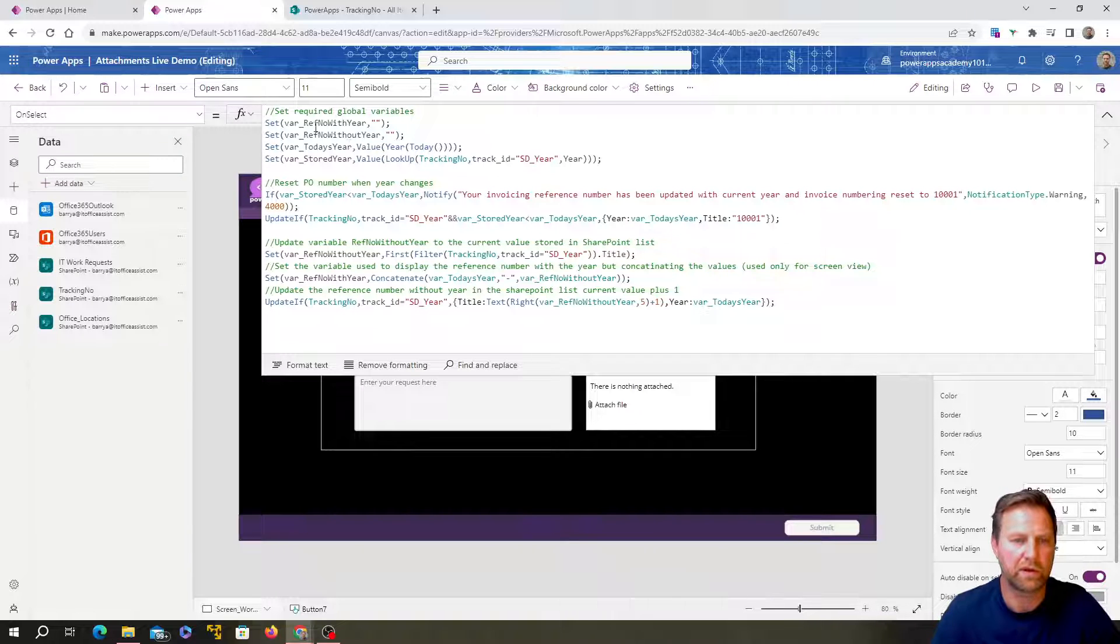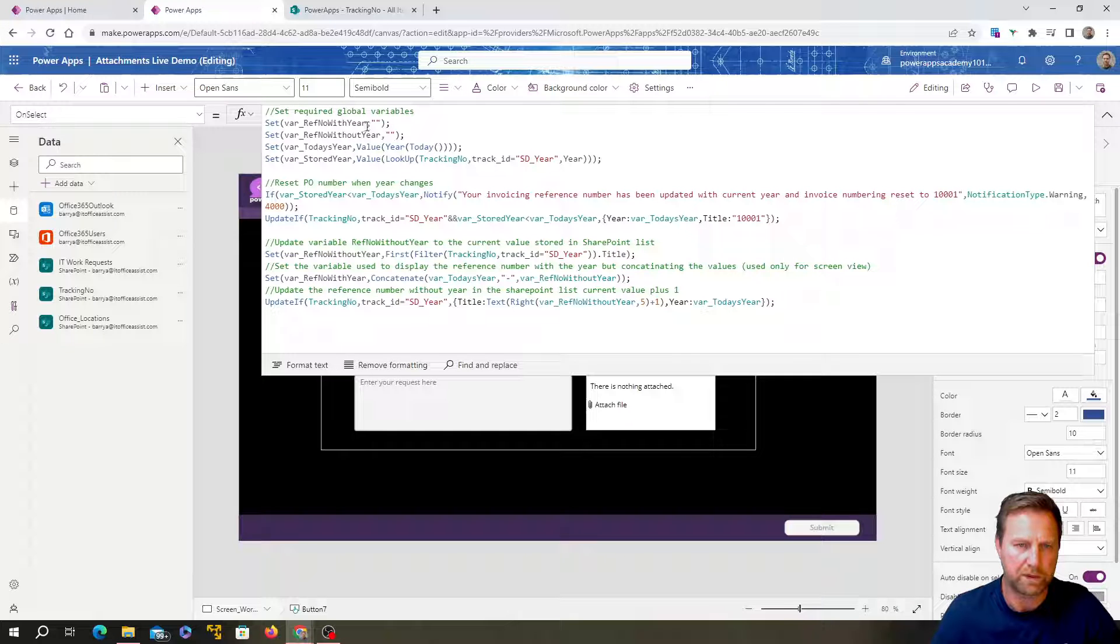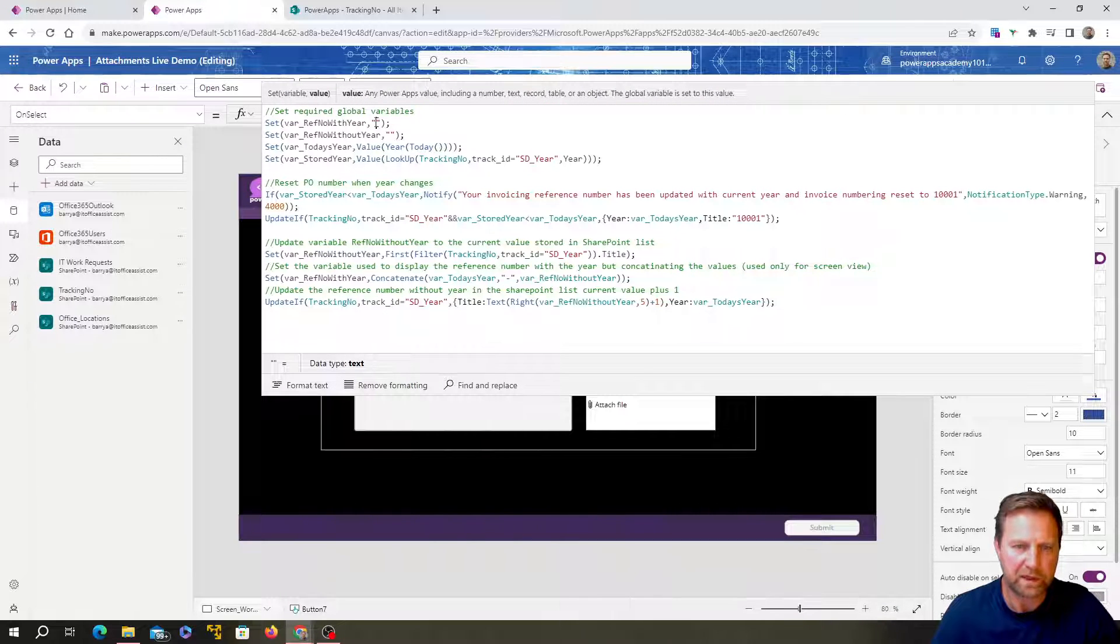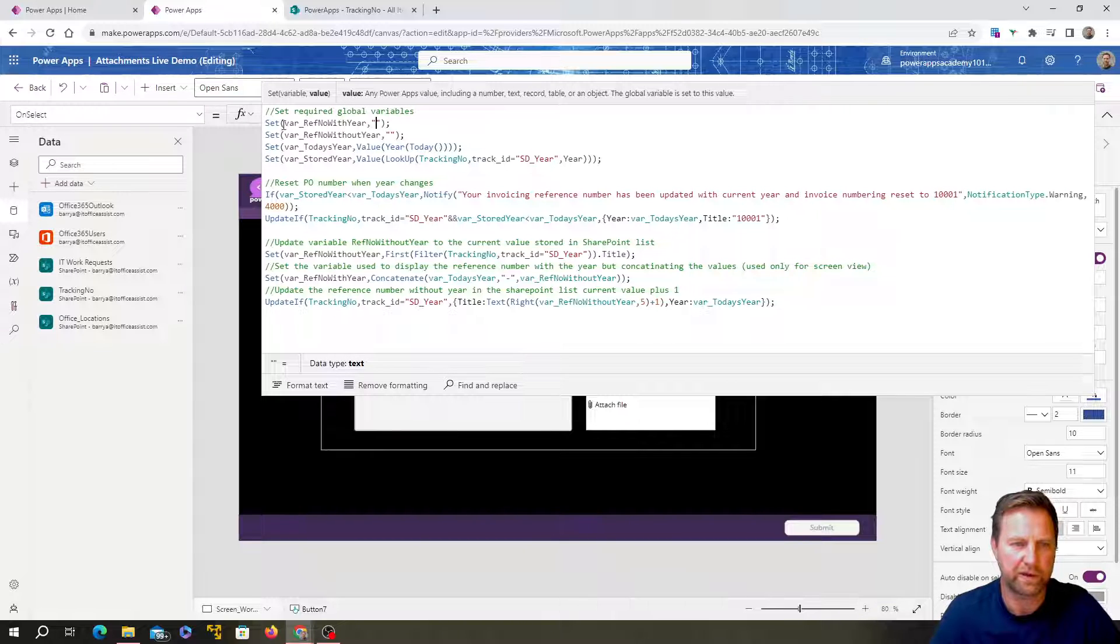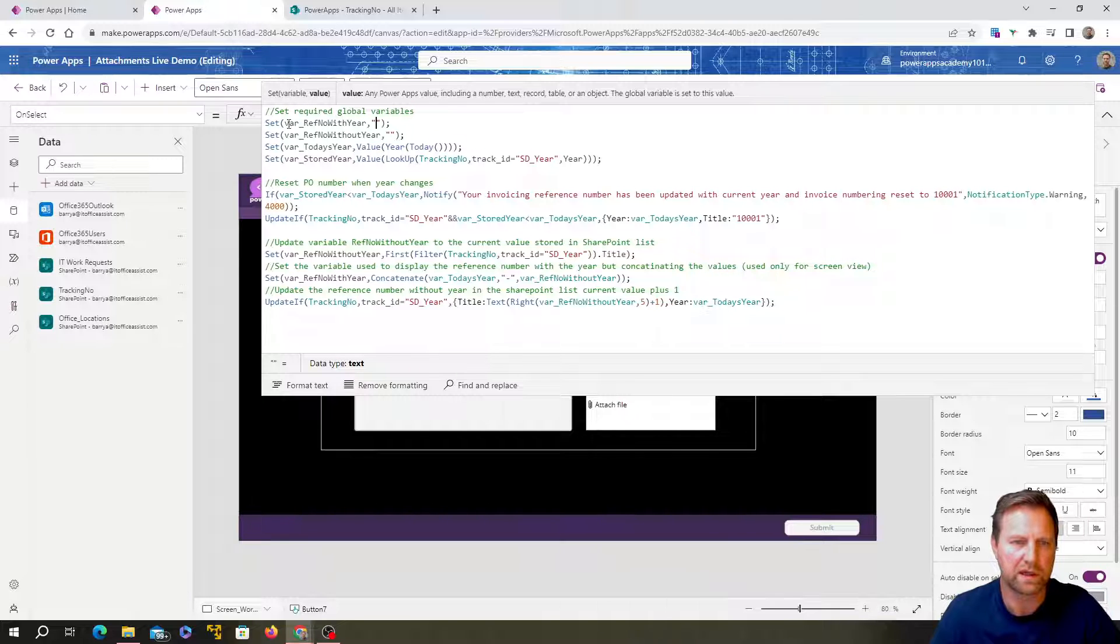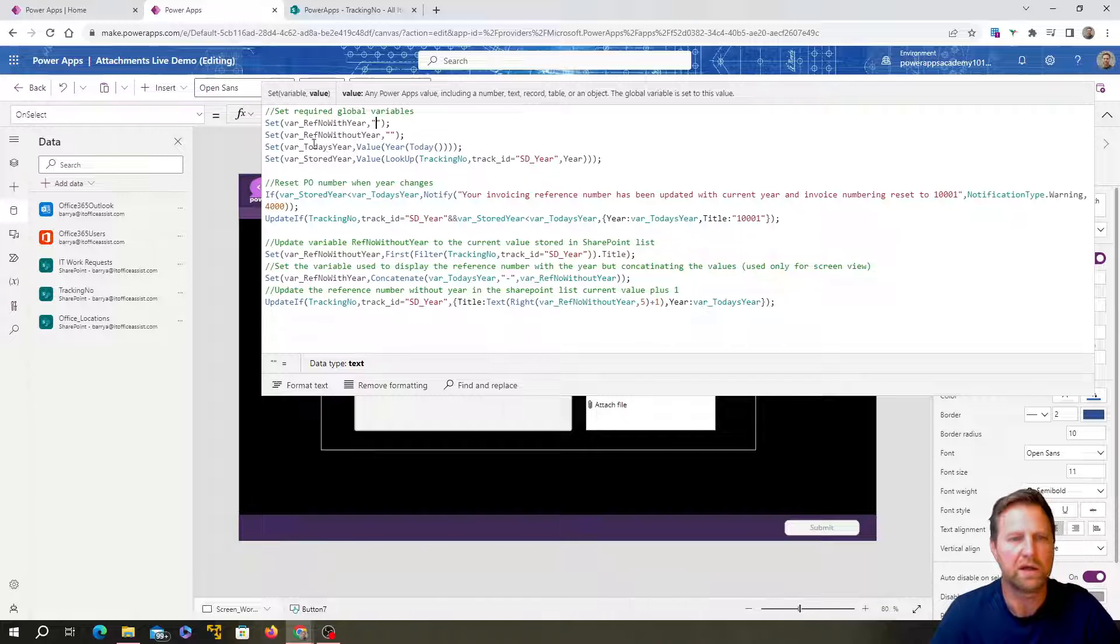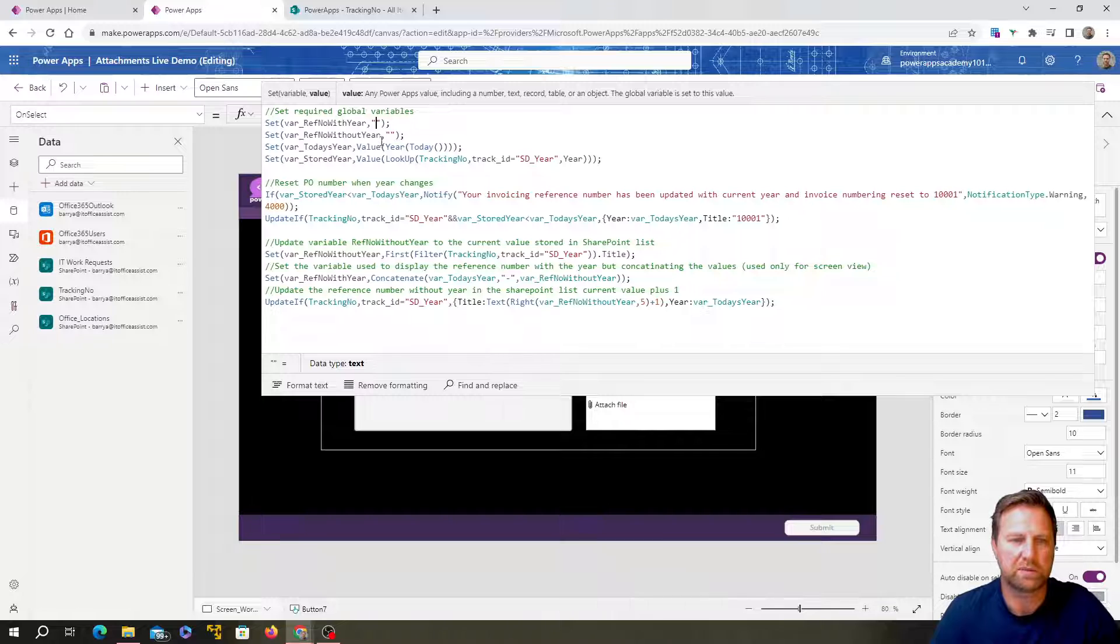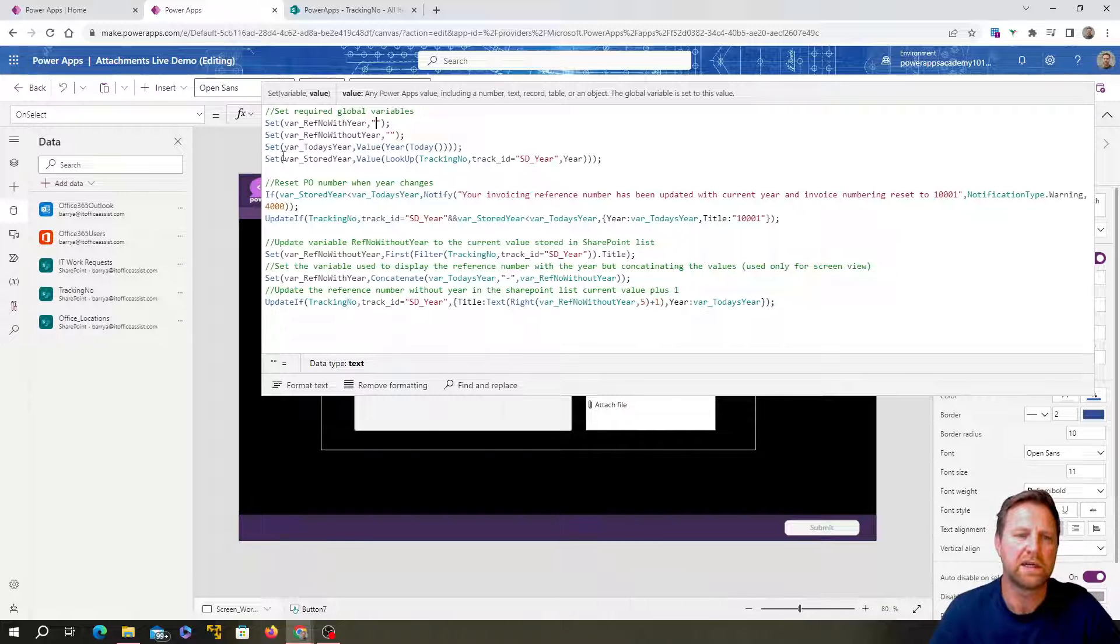So where you can set up a variable and then use the variable. So I've set up two new variables. And when I put these double quotes in here, it basically sets a null value, basically a blank value into that variable. So this is always start my variable names with var. Create a variable with a blank value called reference number with year, then create another one reference number without year.